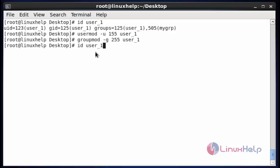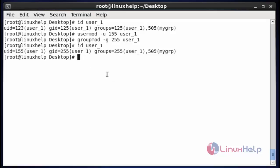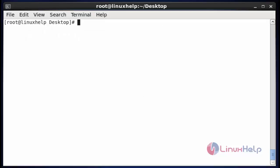Now the UID and GID have been reset. If you want to verify, run the id command with the username, hit enter. The UID and GID were successfully changed. This is the method to change the UID and GID of the user.